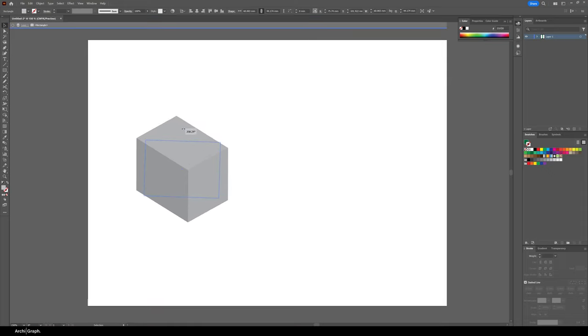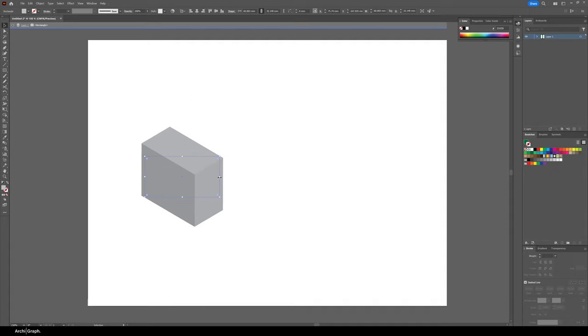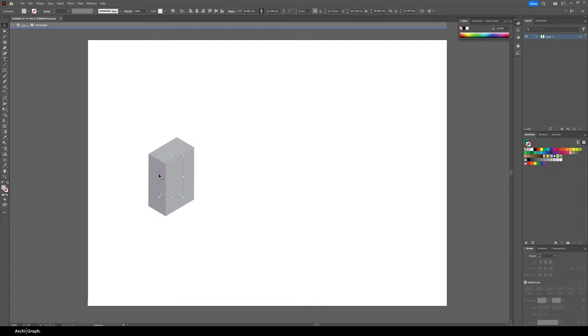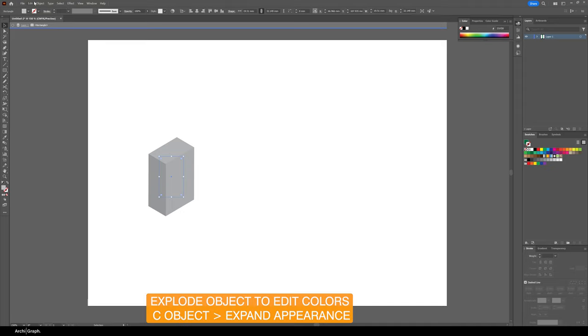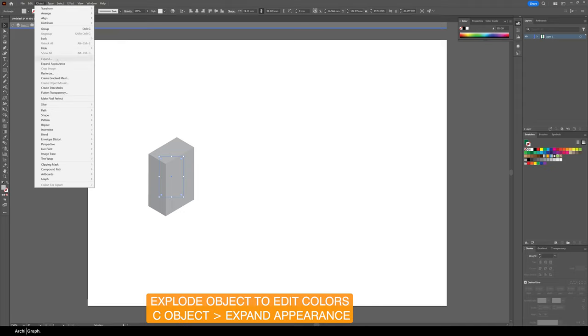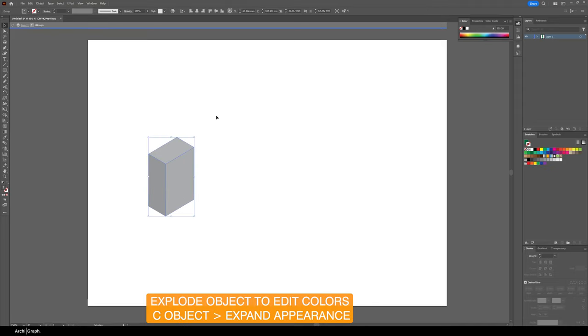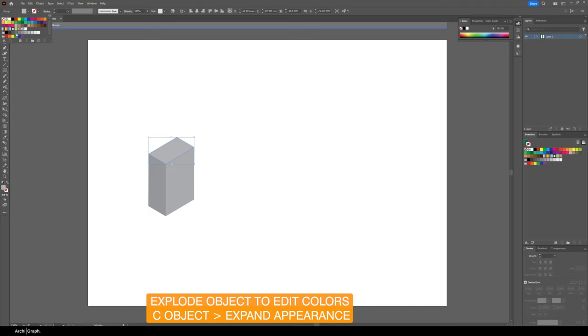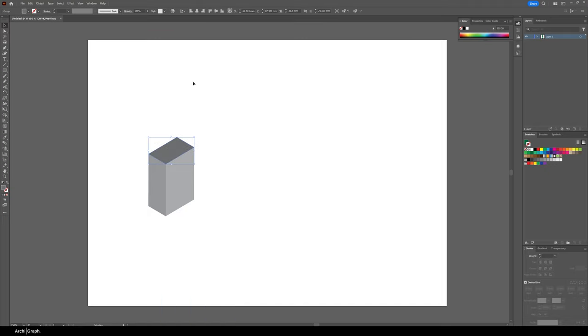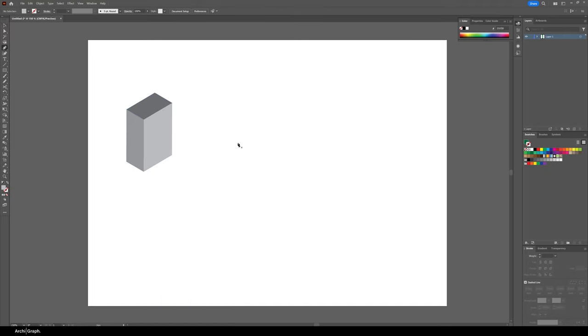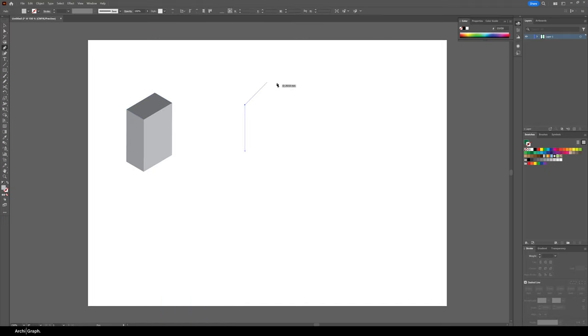You can scale this object so you can make it wider or narrower and change its properties just by dragging these tooltips here. When you're happy, go to Object, Expand Appearance and now you've got an editable shape. You can go and recolor all of the faces. If you wanted to create a shape that was different, you can quickly generate a series of various different shapes and massing blocks.